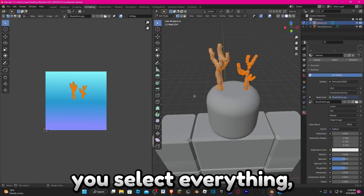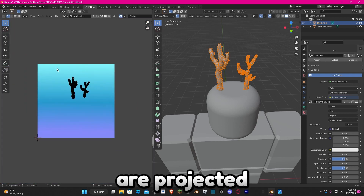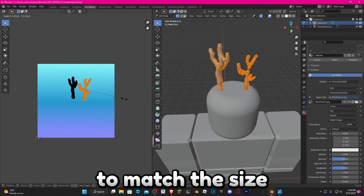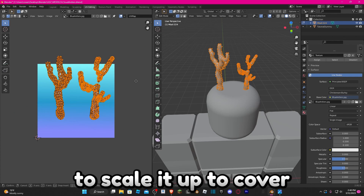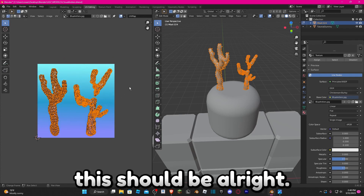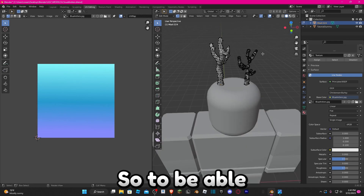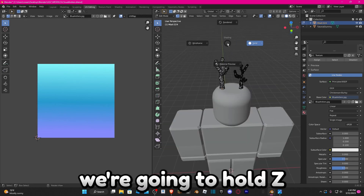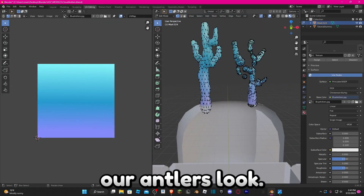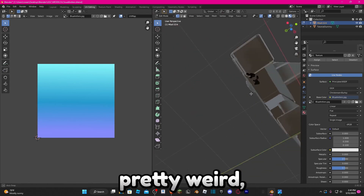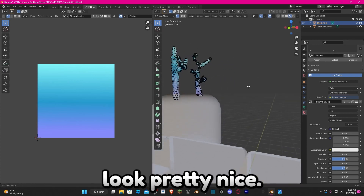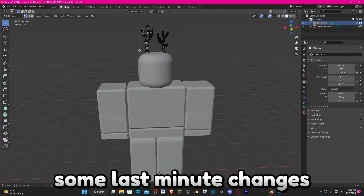Select everything with A, then press U and click Project from View. You can see the antlers are now projected onto the texture file. Select one antler and scale it to match the size of the other, then scale it up to cover basically the entire image. To see our texture, hold Z and go to Material Preview — now you can see how the antlers look. Ignore the dummy looking weird; the antlers look pretty nice.